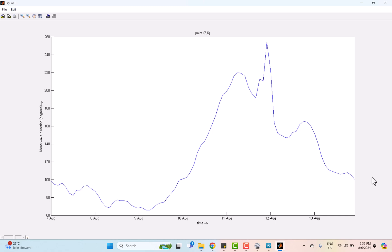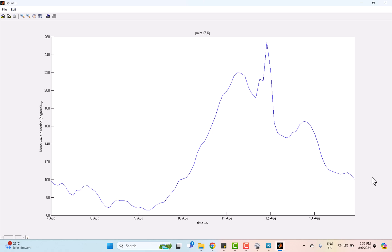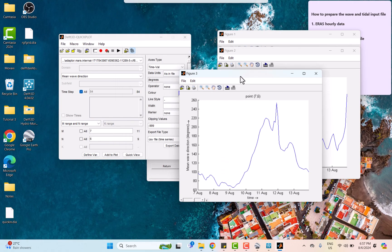The wave direction continued to shift, peaking at nearly 260 degrees on the 11th and 12th August. This peak indicates that the waves were coming from a more westerly direction, which is almost completely opposite to the pre-typhoon condition. But after the peak on the 12th August, the wave direction gradually began to decline, slowly returning to more typical wave direction as the effects of typhoon diminished.